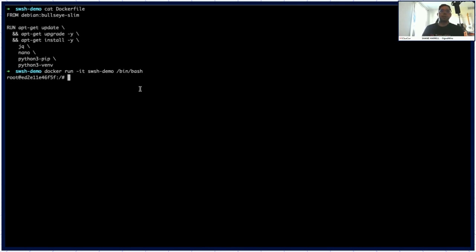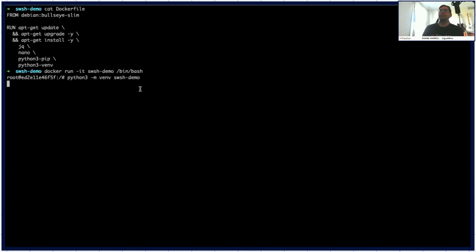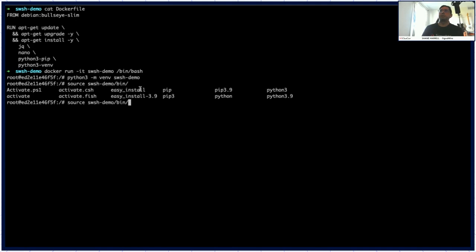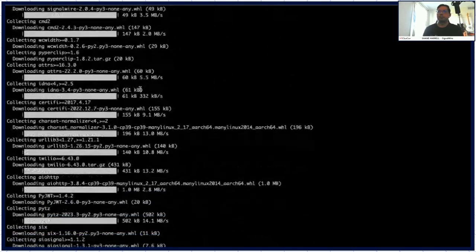And just to kind of show what that Docker container looks like, it's just a very simple install of Bullseye. I should point out that Swish at this point is cross-platform. So it doesn't matter if you're using Linux, Mac, Windows, as long as it's capable of doing a Python environment or running Python, you're good to go. I'm using Linux here for my container running on Mac OS. So it's going to work either way, but just throwing that out there that it is cross-platform, and these steps will work whether you're Windows or Linux or Mac.